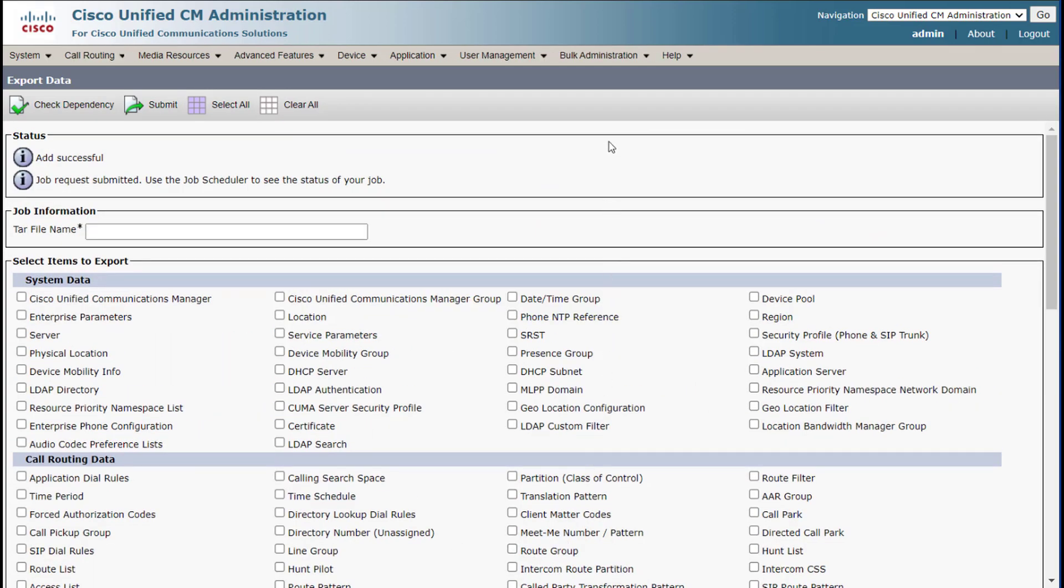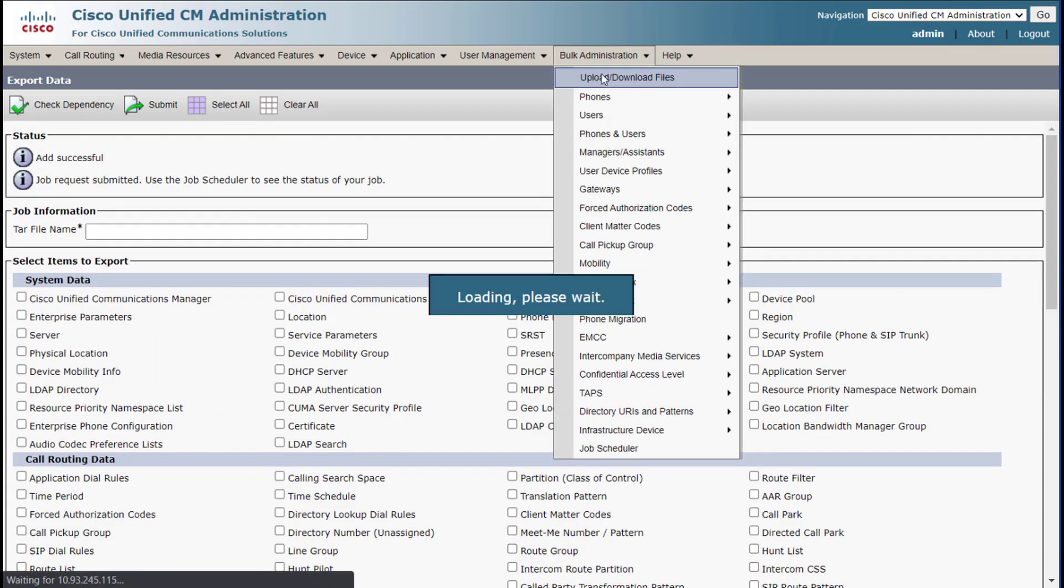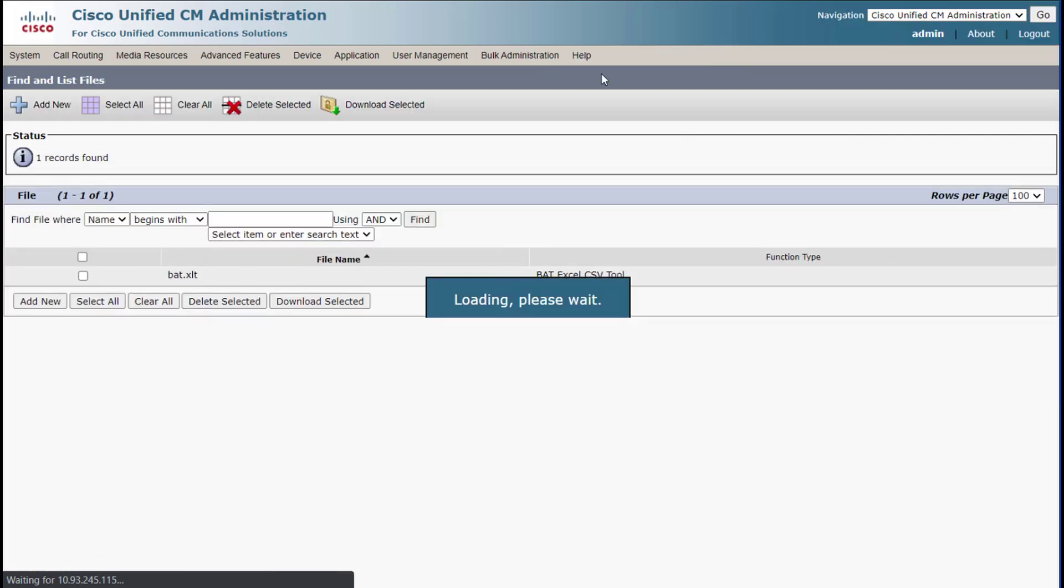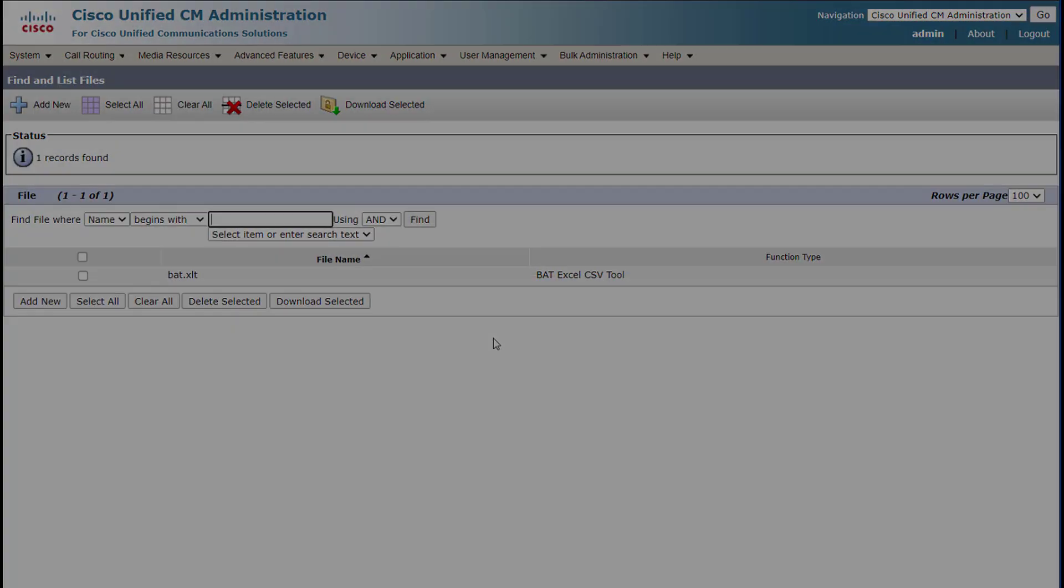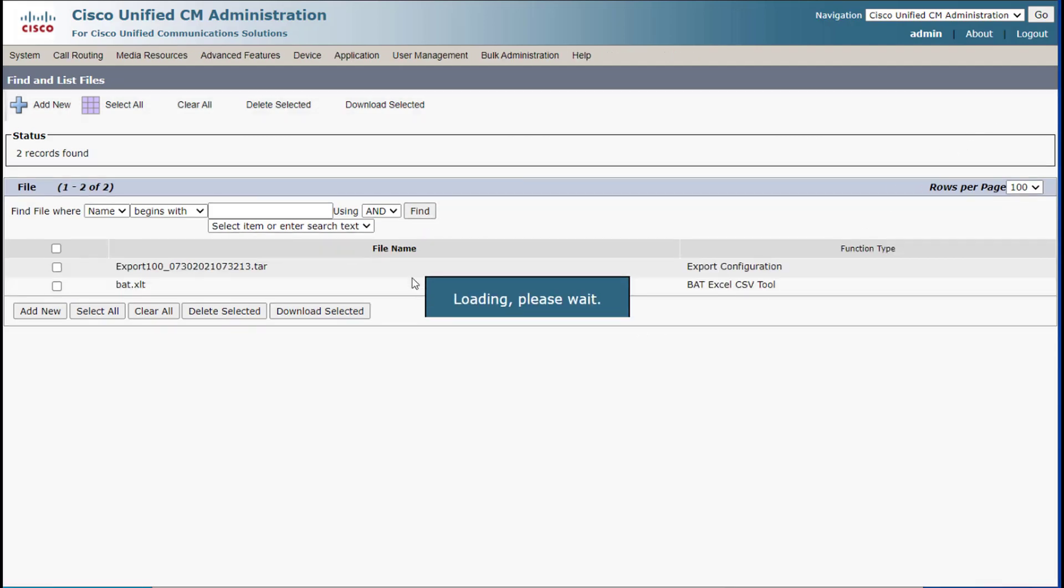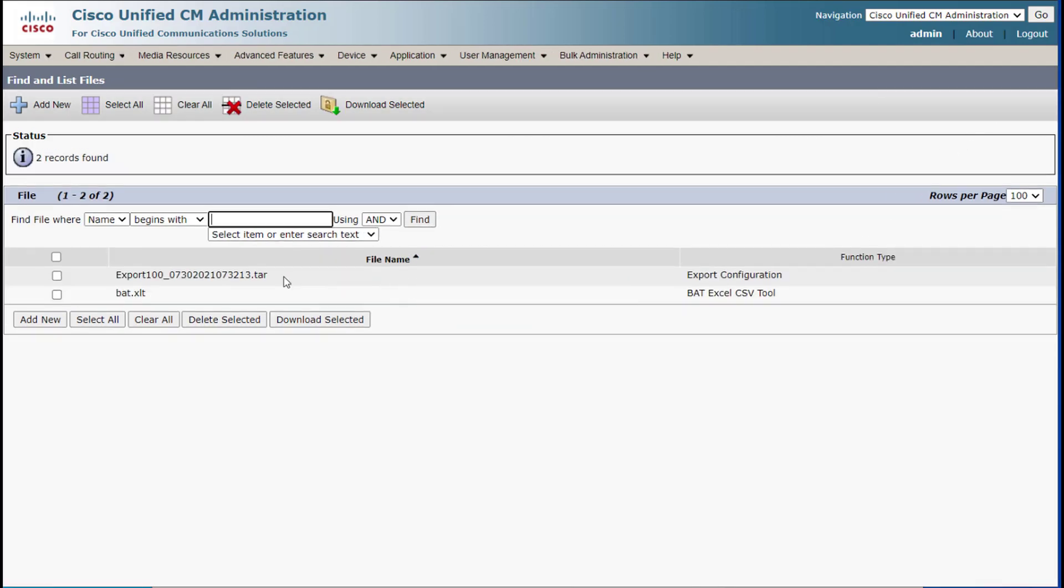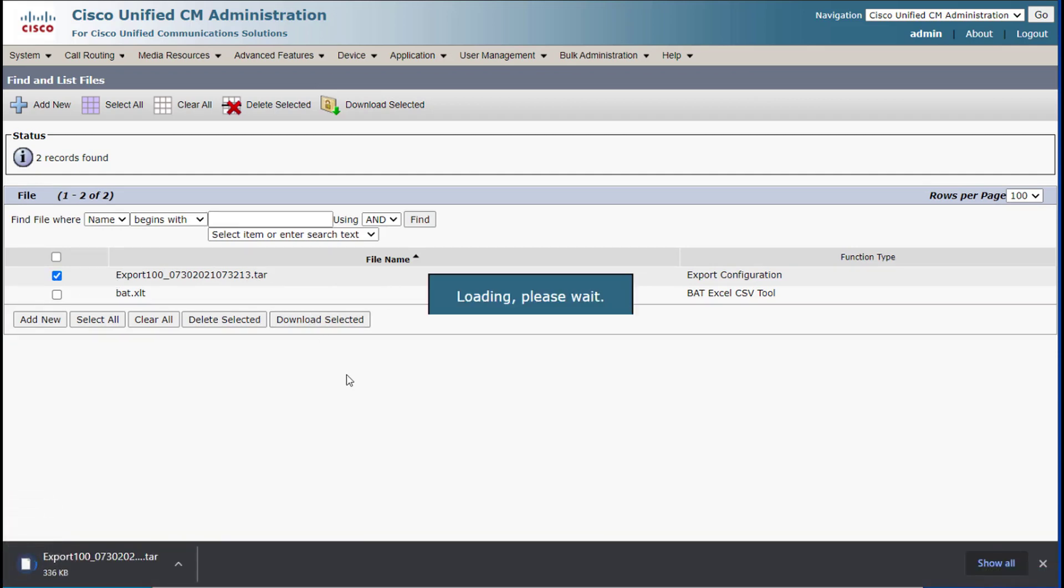Now we're going to go up to upload and download files and give it a minute or two in order to build this file. Now we will check that our export was successful. And here is the export. So what I'm going to do is download this to my computer.